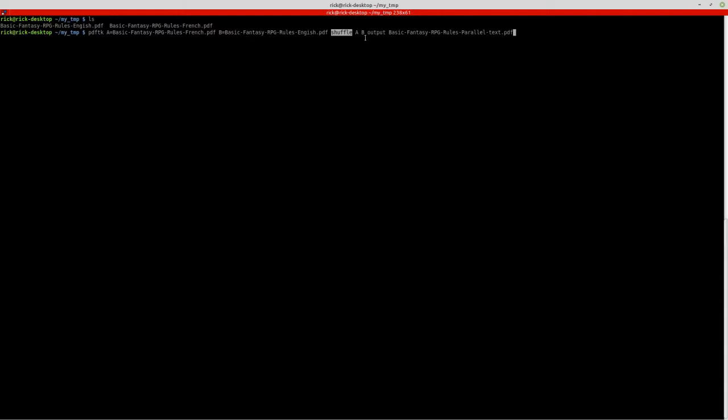I say that I want to shuffle A and B together. So this means shuffle as in like when you shuffle a deck of cards and you split it into two and then you shuffle and it intermingles all of the pages. Well that's what this is going to do. And then I tell it that the output file that I want is going to be called basic fantasy rules parallel text.